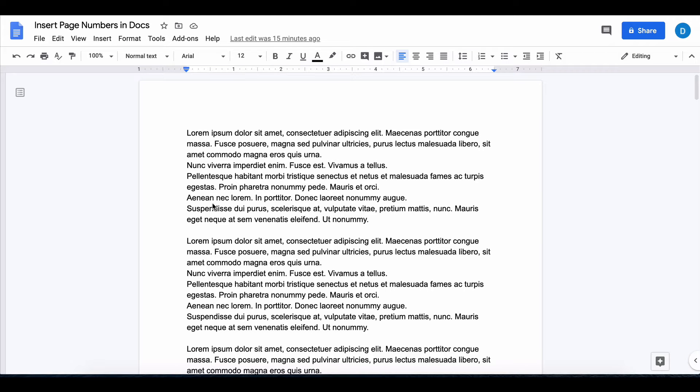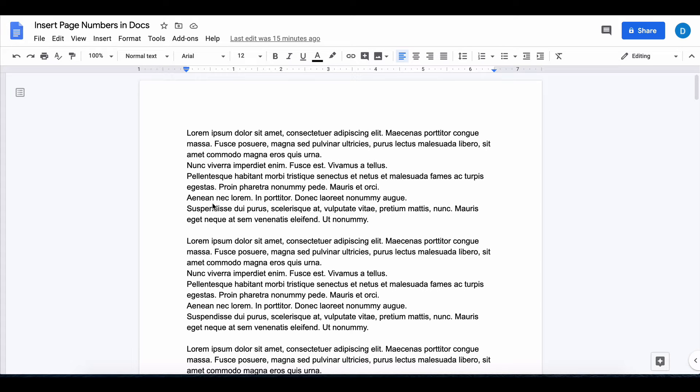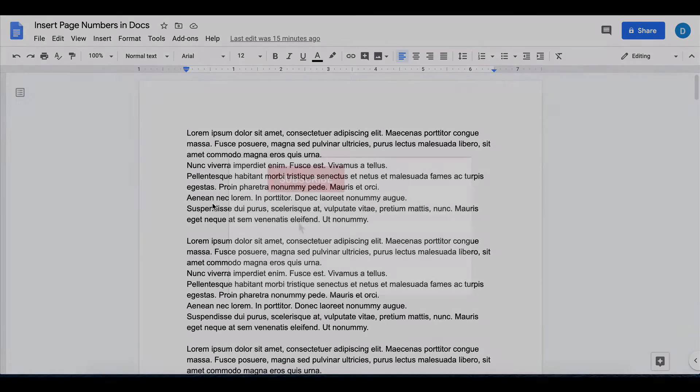This is Darius from therabbitpad.com and in this video I'm going to show you how you can insert page numbers in Google Docs.